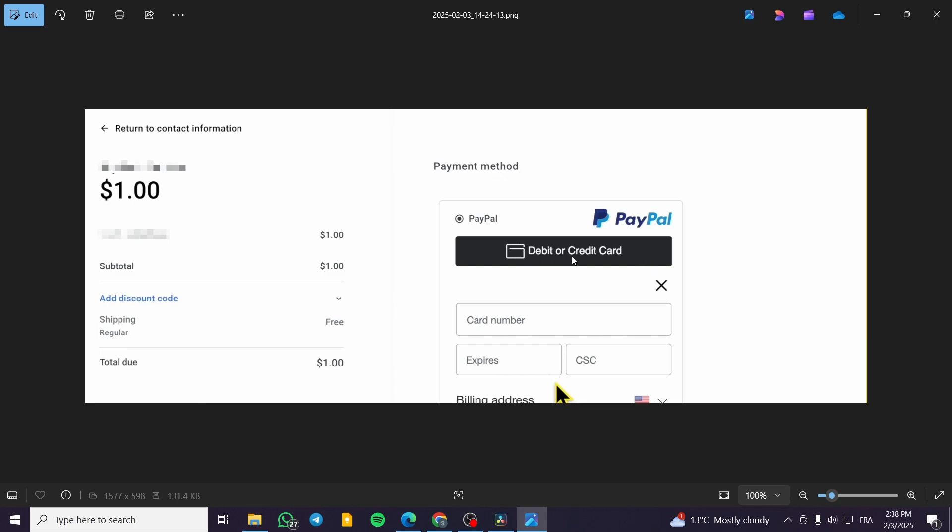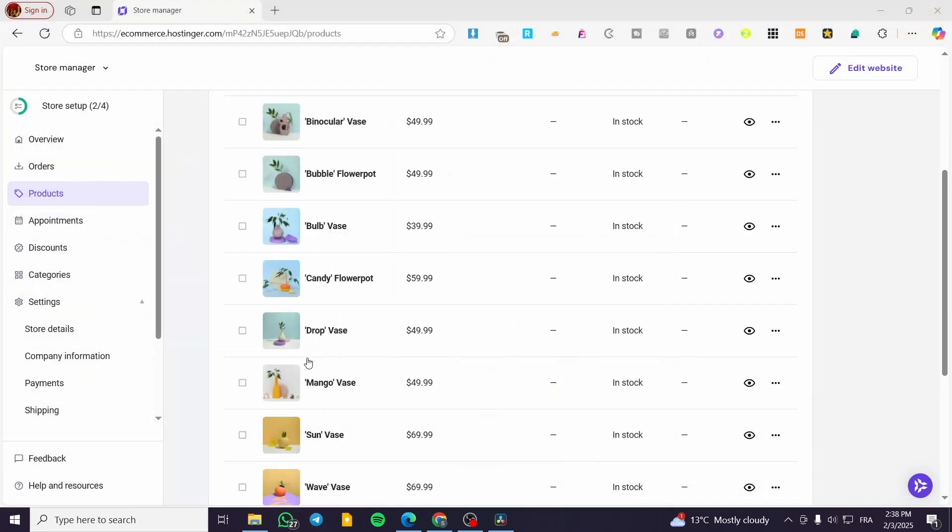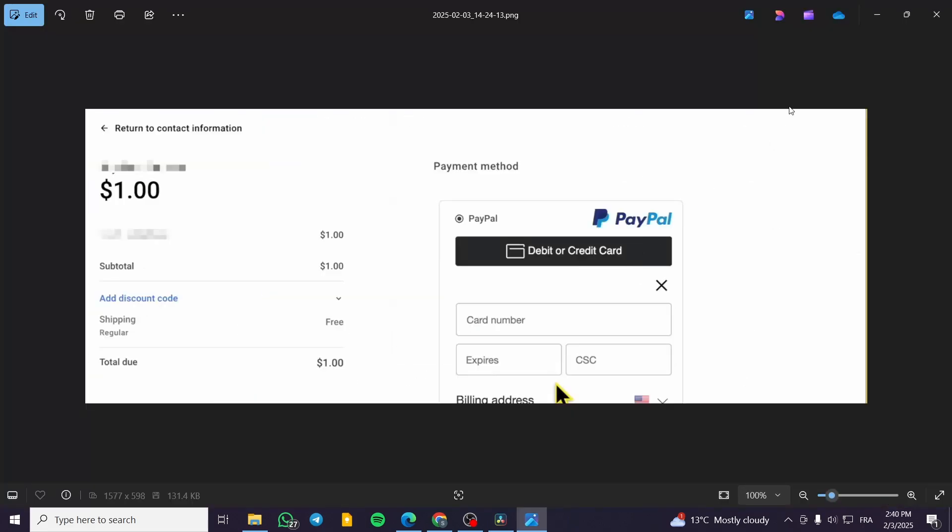The payment method is going to be PayPal. Either you are going to have the button of choosing PayPal by clicking on PayPal and paying with PayPal, or clicking on debit or credit card. You are going to put the card number, the expiration, the CSC or CVV, and the billing address, etc. Once you have finished, you're going to pay and PayPal will charge this specific amount that you have on the total due, and then it will take it from your credit card or debit card.